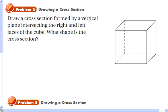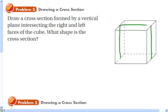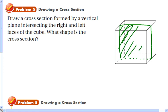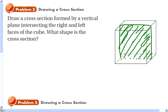Let's draw a cross section formed by a vertical plane intersecting the right and left faces of a cube. It's vertical — straight up and down — and intersects both the right and left faces. We draw a vertical line on the left, a vertical line on the right, and fill in the rest. The shaded shape we get is a square.